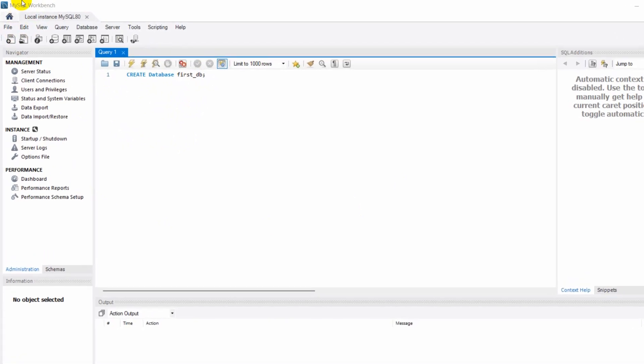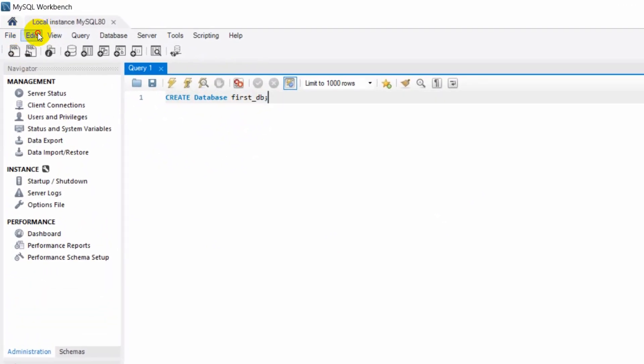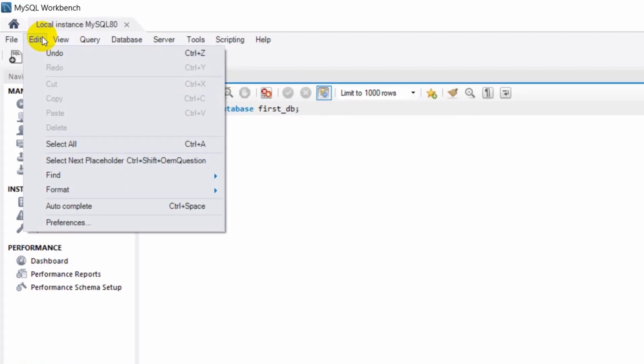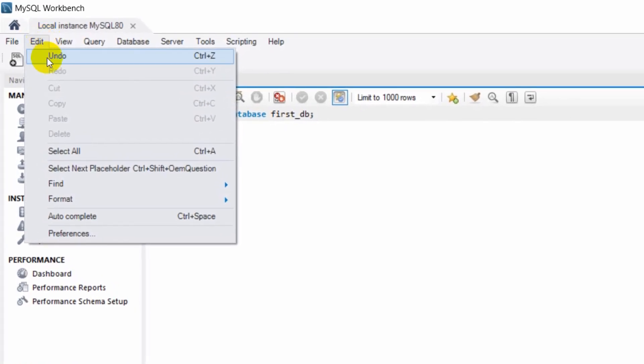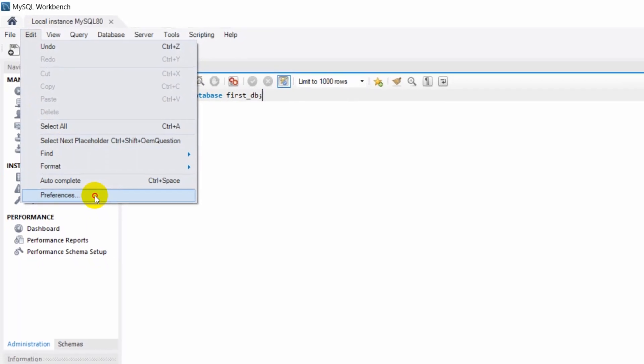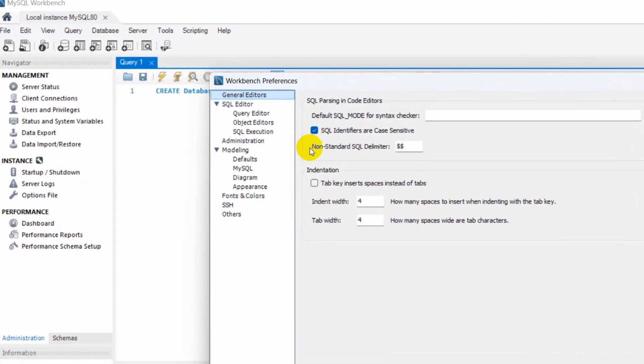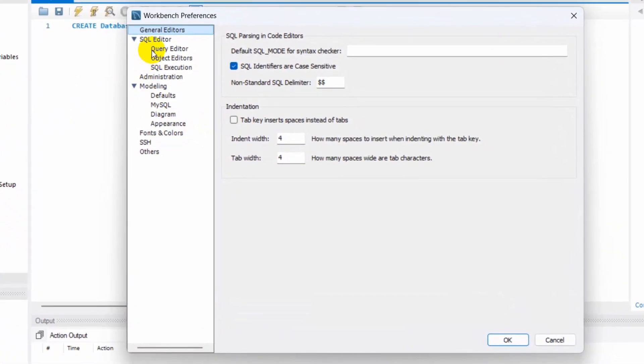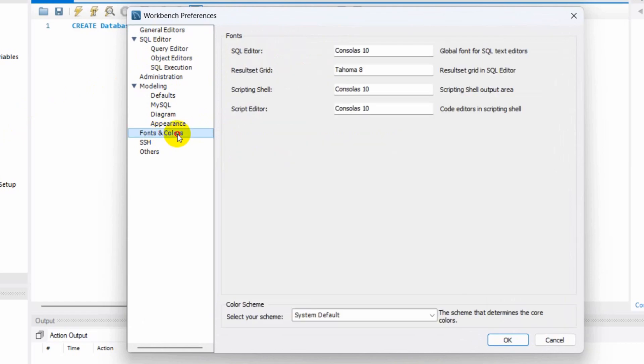So here you will see an Edit option. Just click on Edit and also you will see this Preferences option. Click on Preferences and then you need to go down and you need to find Fonts and Colors.